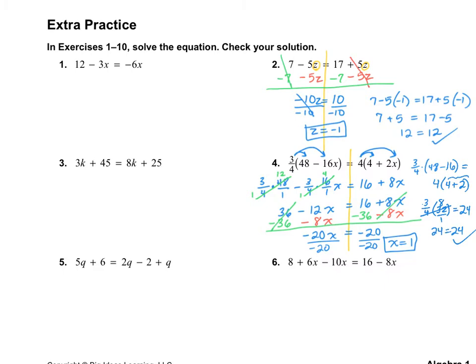Let's take a look at number 6. I'm going to draw my line. This time I am going to circle my variables. I notice that I have 2 variables on the left, so I need to do step 2, which is to combine like terms. 6 minus 10 is negative 4, so I keep my 8 and get negative 4x. On the right, it'll still be 16 minus 8x — we haven't done anything with that.